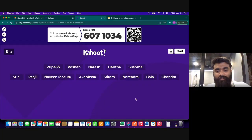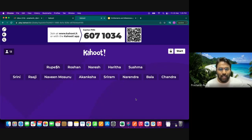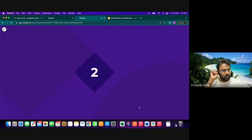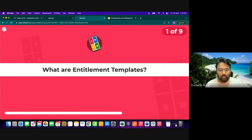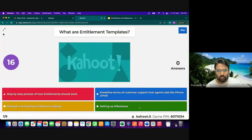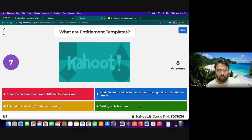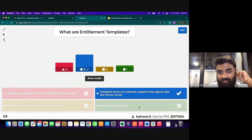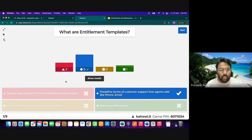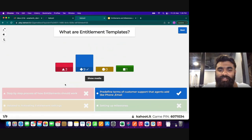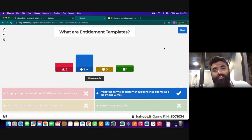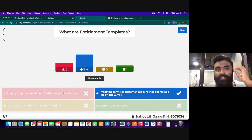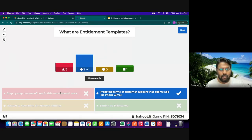Moving to the Kahoot quiz — the questions are short and set for about one minute each, which should be enough time for answering. Most people got the first question right; for those who didn't, this is an educational revision exercise. The first question covers the entitlement process concepts discussed in the session.